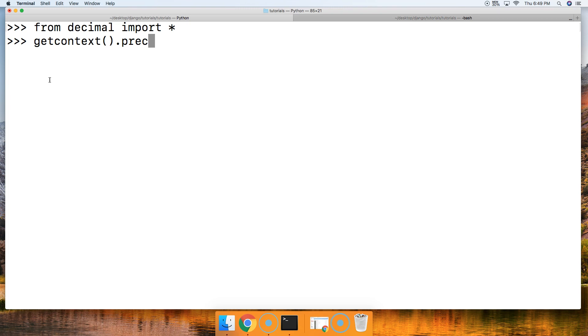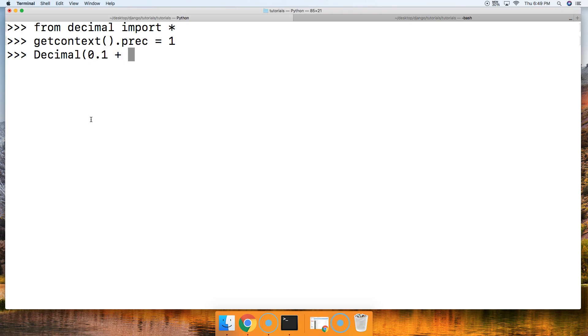Now let's go ahead and do Decimal—we're going to go ahead and do the equation in here. We'll do Decimal(0.1 + 0.2), so now we're doing the equation then creating the new data type. We're gonna say that is equal to Decimal(0.3). Hit return. We get False. Why is that?